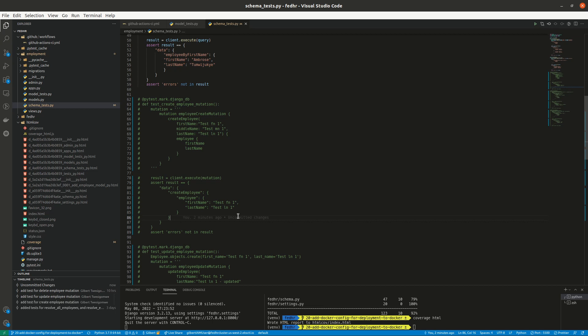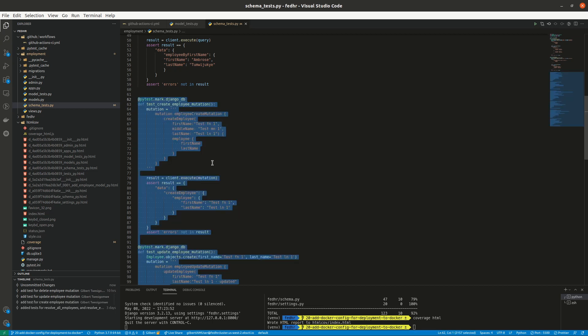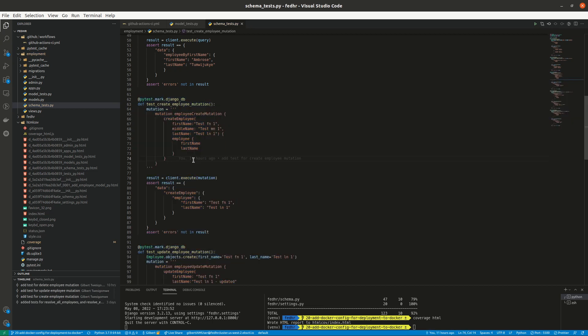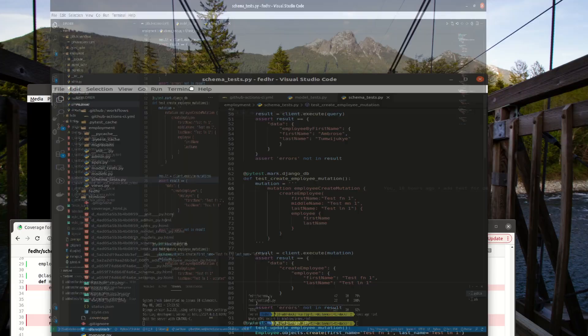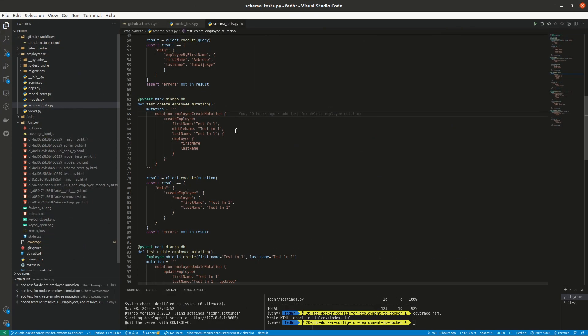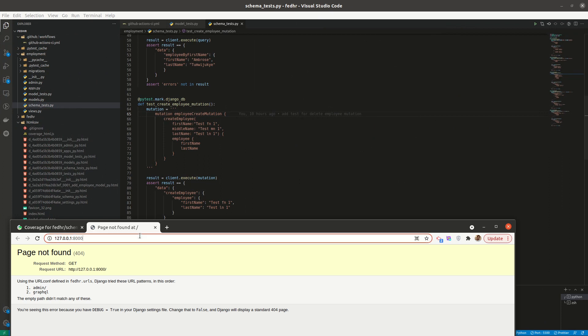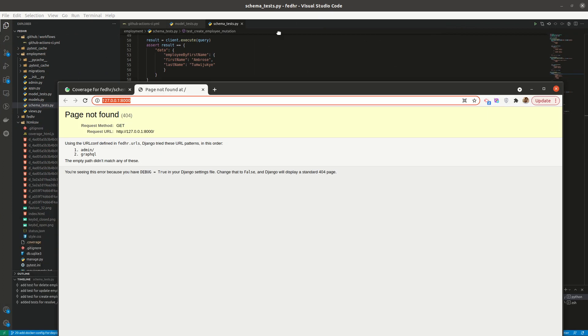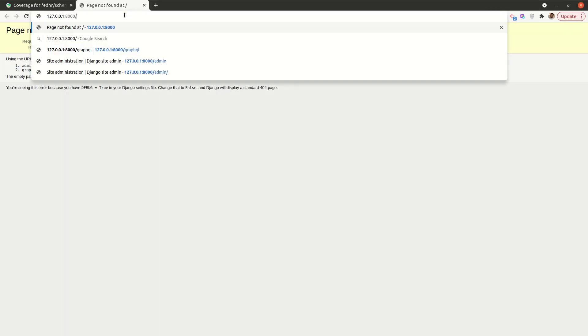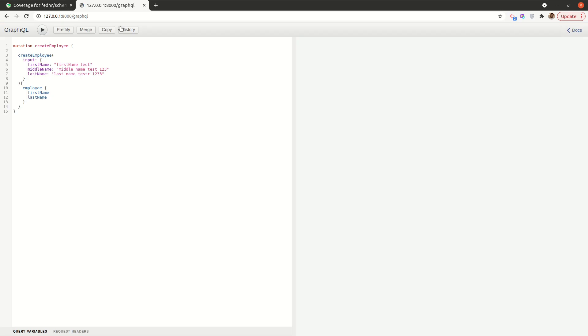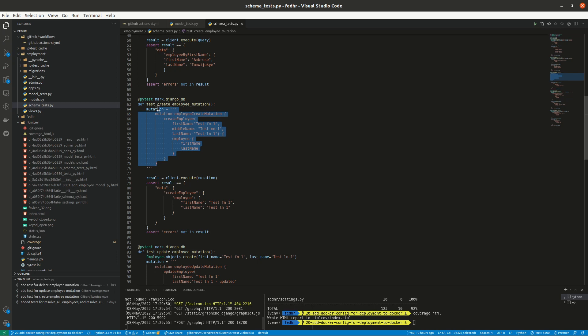All right. So now, creating these tests is mostly similar with how we created the ones for queries. So all we do is really create the method and then add this mutation the same way we would create it in GraphiQL. So if, this is already running. So if I'm to come here, GraphiQL. All right. So if, for example, let me just take this mutation.